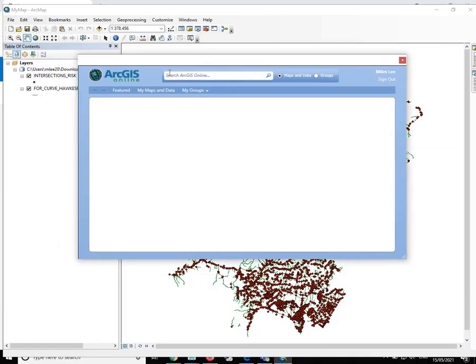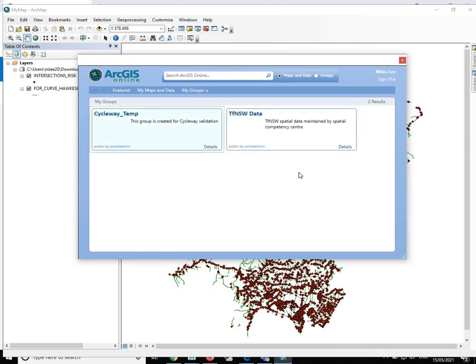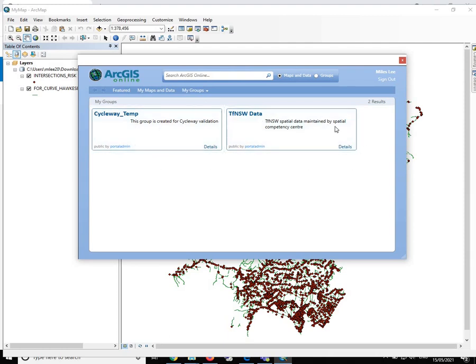I am going to use our organization certification to sign in. Now the sign in should be successful. Let's double check. Should be alright.